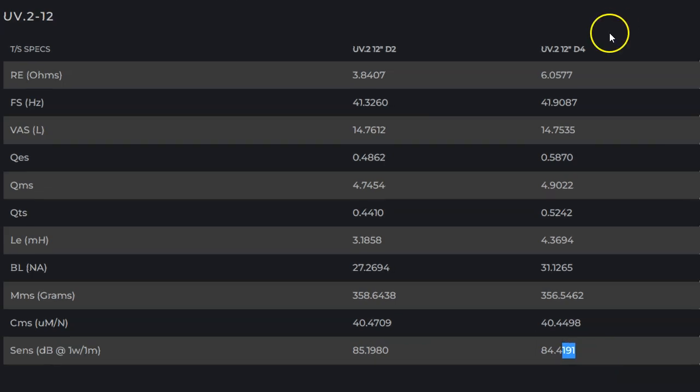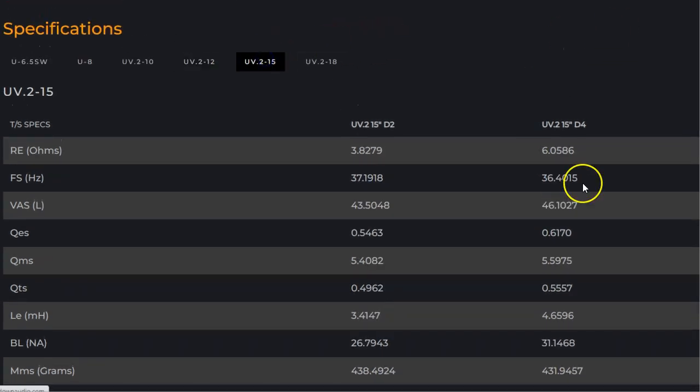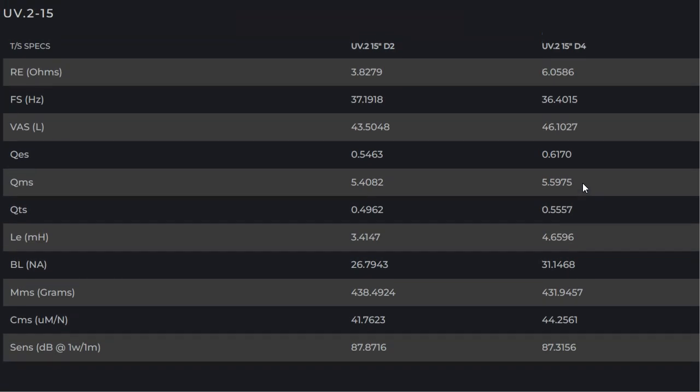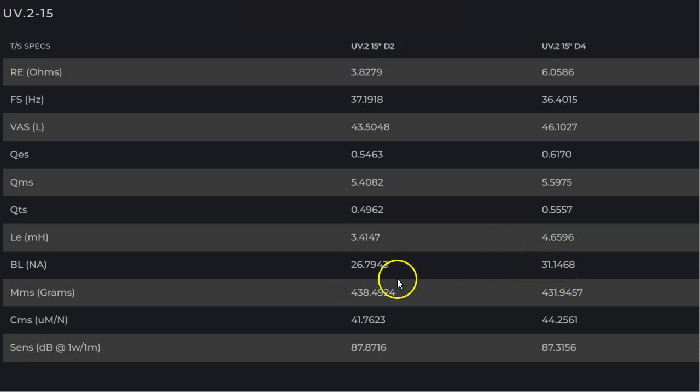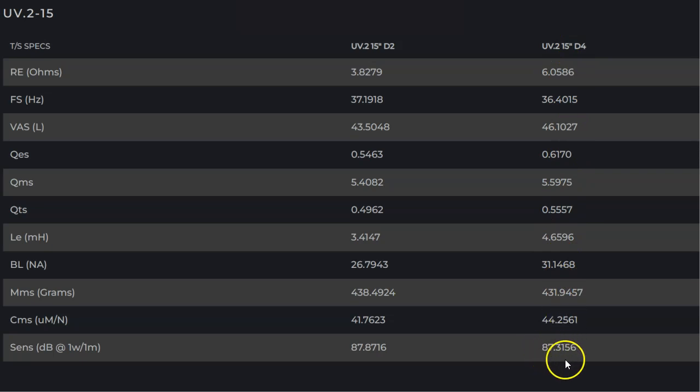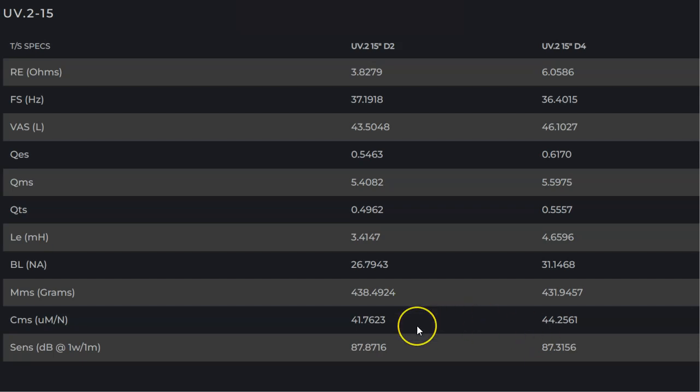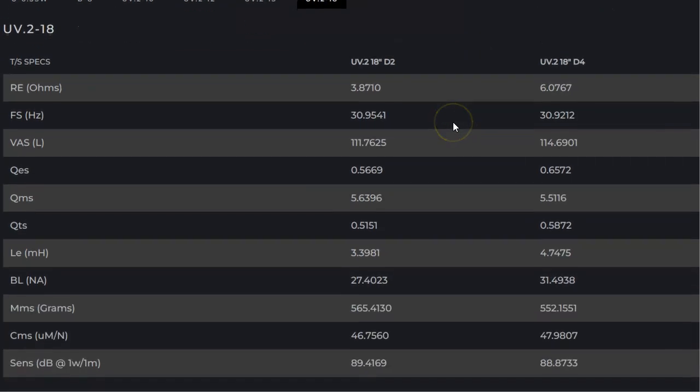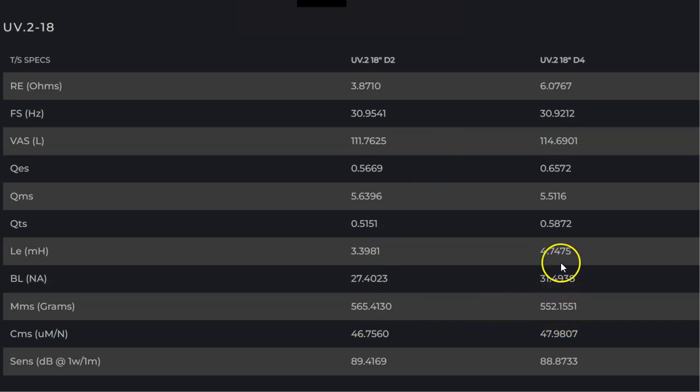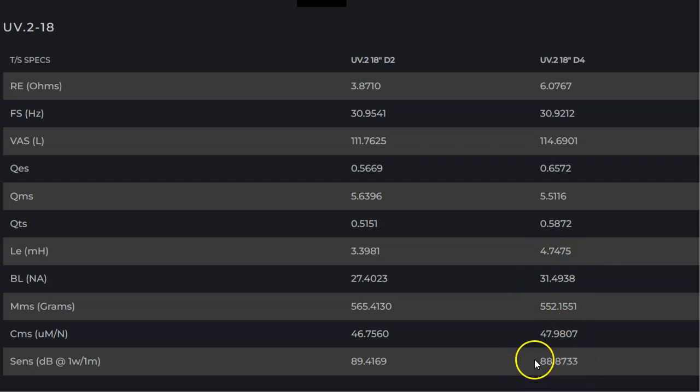And in fact, let's go look real quick at the 15. Once again, the BL, 26.7 versus 31.1. Moving mass, 438 versus 431. So once again, it's still lighter with the 15, the dual four. And the sensitivity is, look at that, half a DB down. So the dual four, even though it has more BL and it's wired in series versus the dual two wired in series, it's half a DB down. Now we're going to look at this one, the 18 real quick. And we're going to look at the same exact thing. Moving mass, look, it weighs a little bit less. It's got significantly more BL. And it is, once again, this one's about 0.7 DB down.